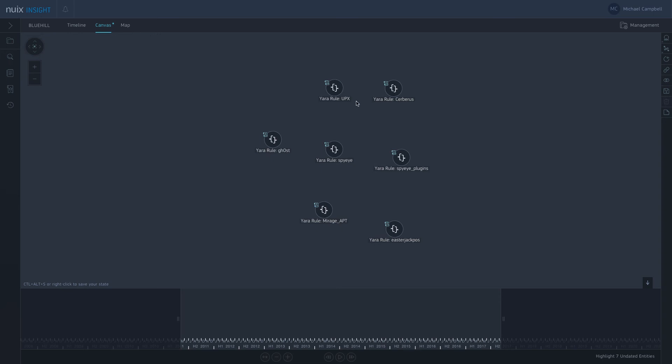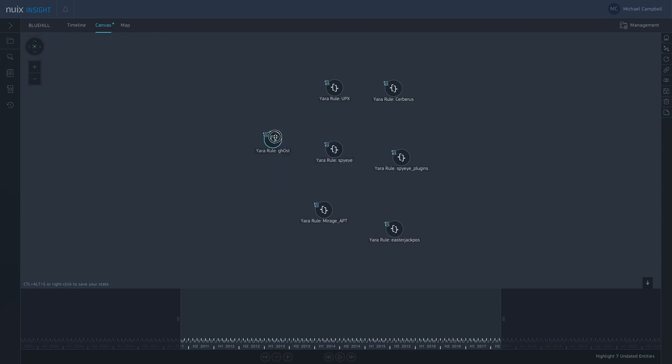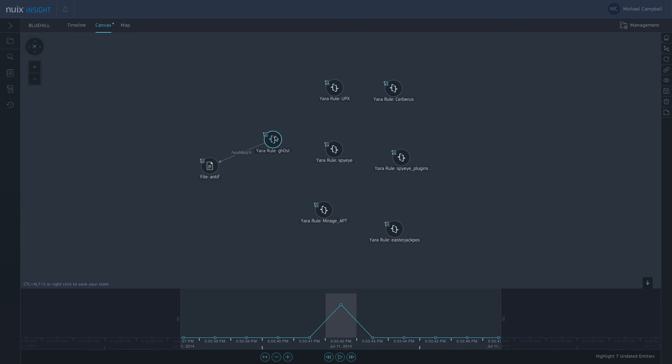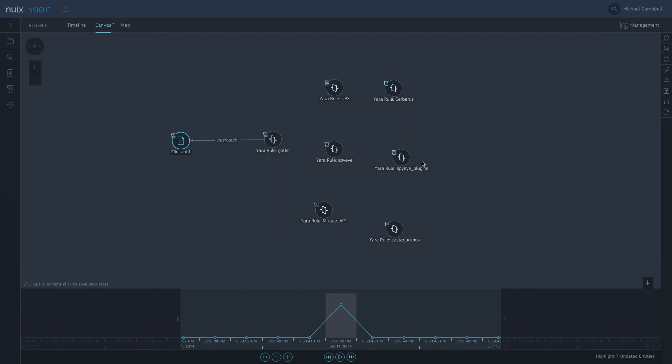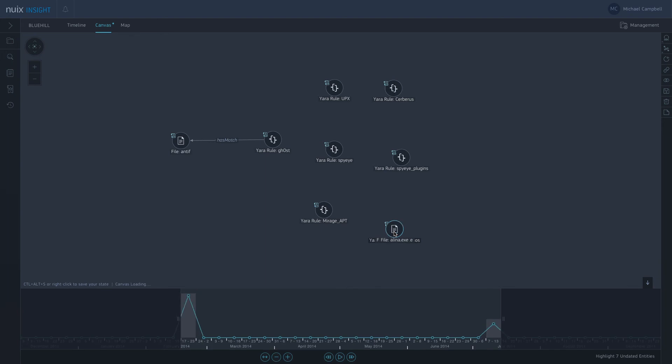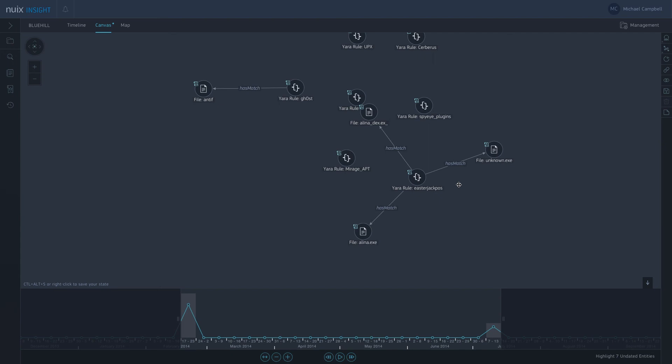So here we can see the rules that have been matched. What I can do then is I can open those up. Here I can see this has got a single match on this file here. Maybe if I take a look at another one. In this one I can see various files here which match this particular rule.